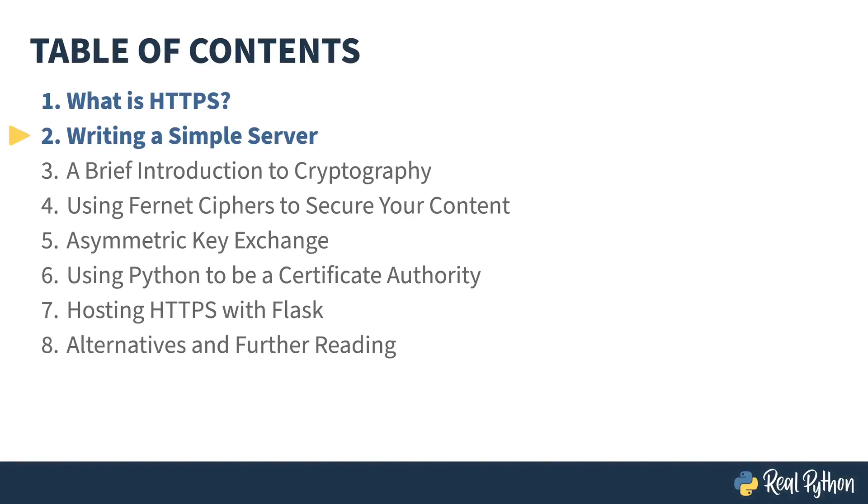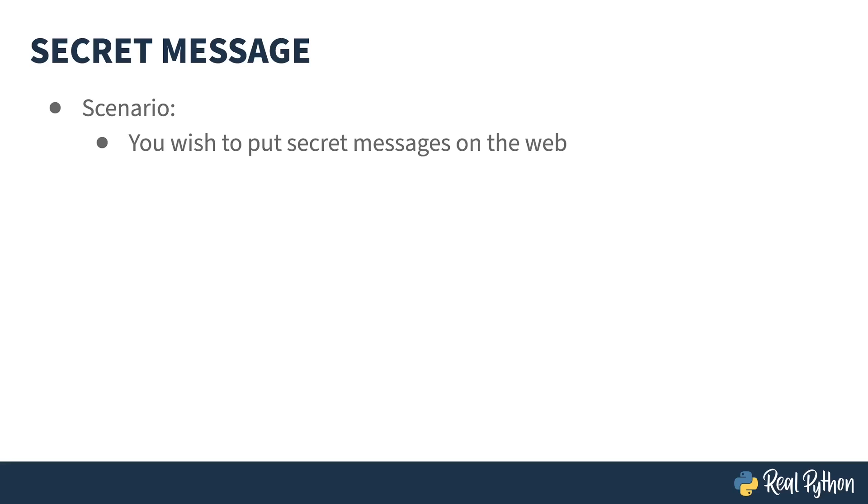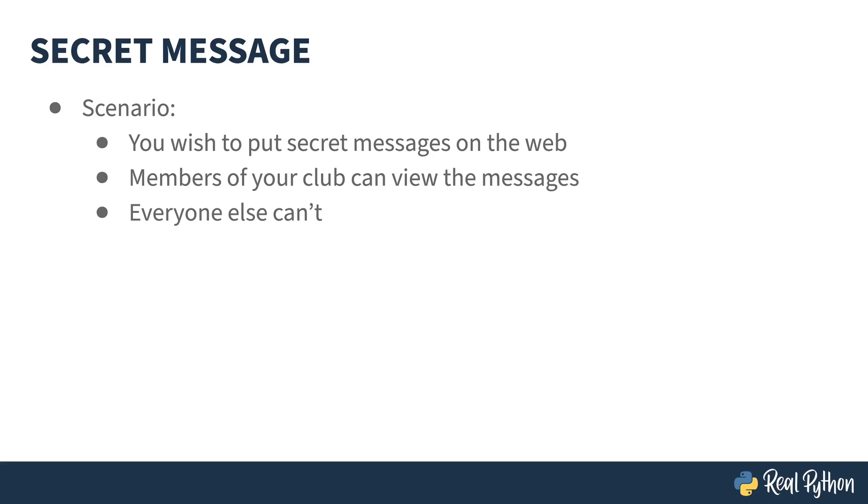In the previous lesson, I introduced you to HTTPS. In this lesson, I'm going to show you how to build a simple server inside of Flask that tries to hide its content from the spying public. Here's the scenario: You want to put a secret message up on the web, you want members of your club able to view the messages, and you want to make sure that no one else can.